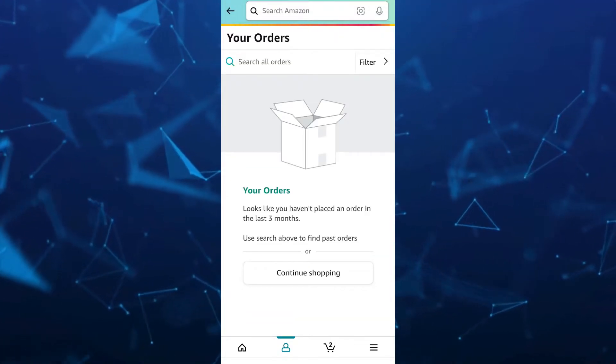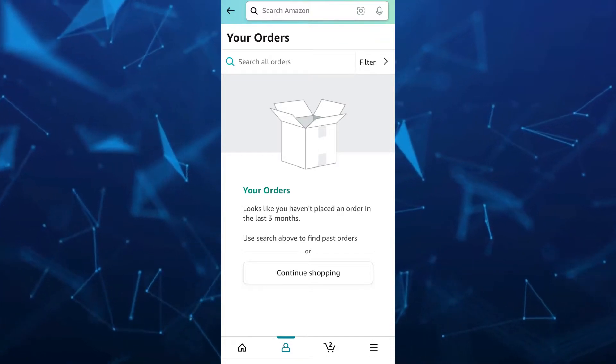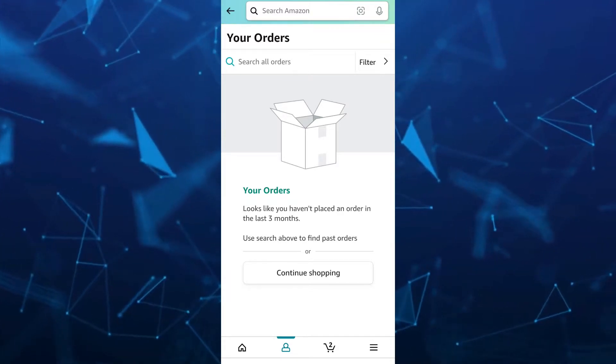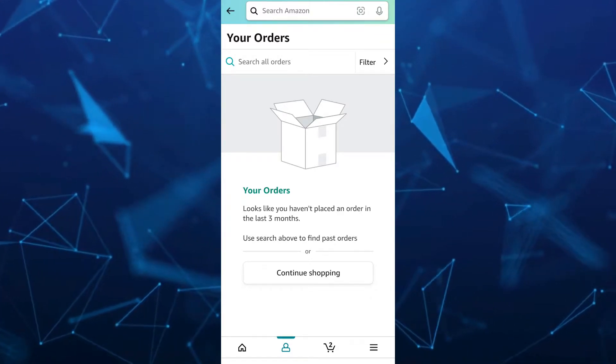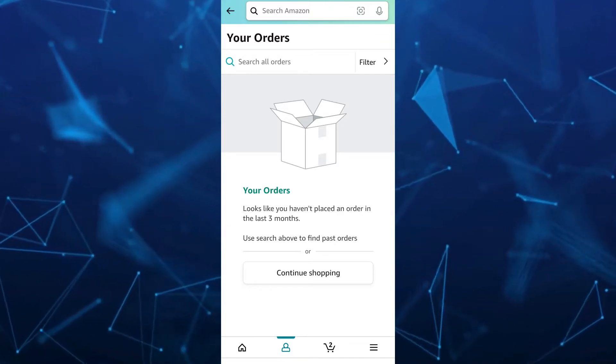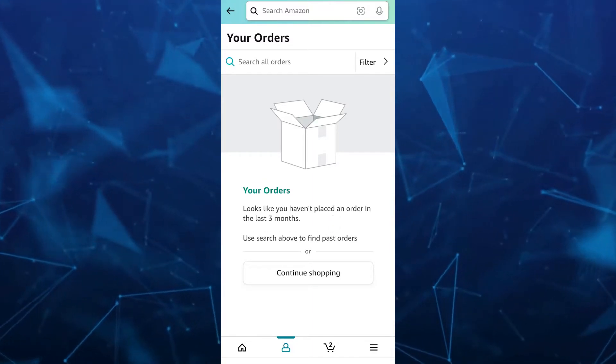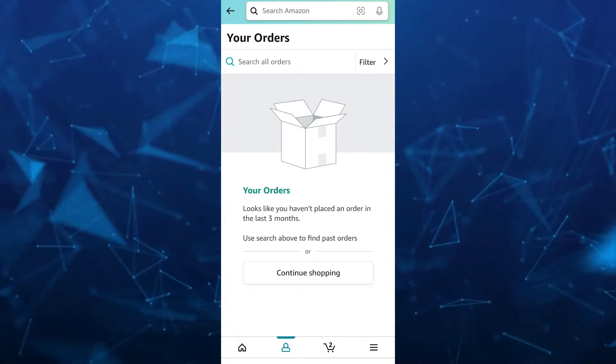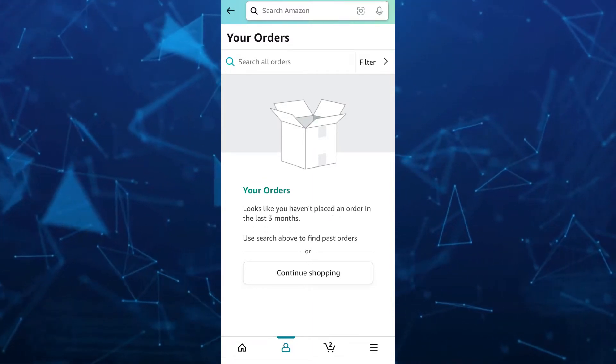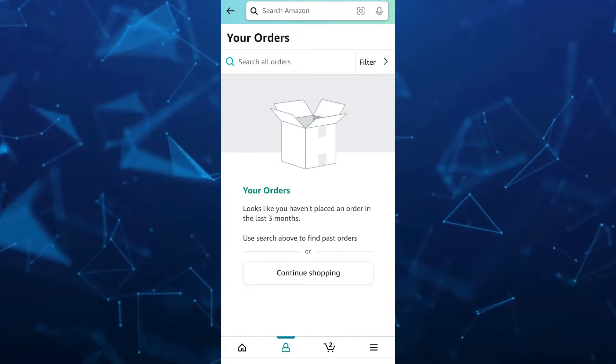And in this page, you will find all your order history on Amazon app. But you don't have any options here to hide. So to hide your order history, you need to use your Google Chrome.